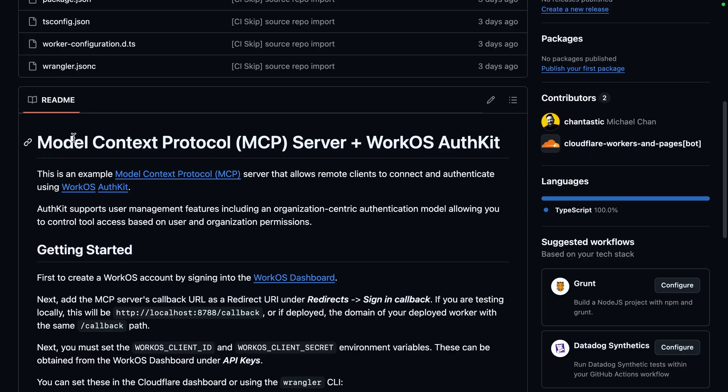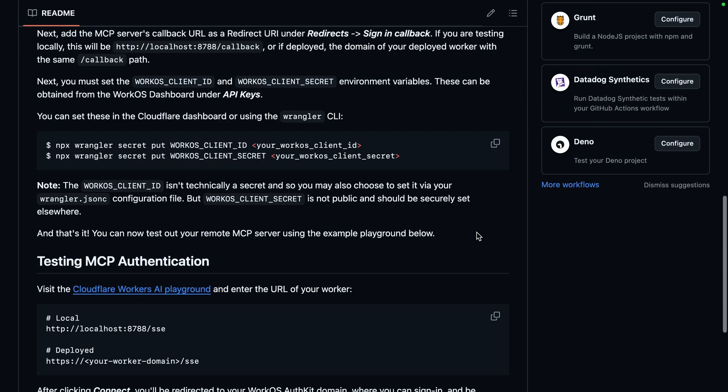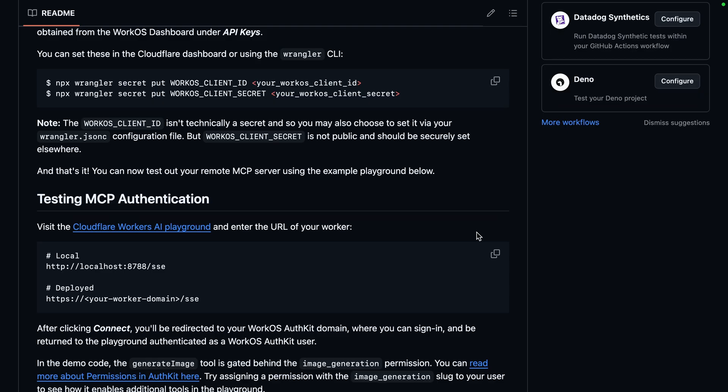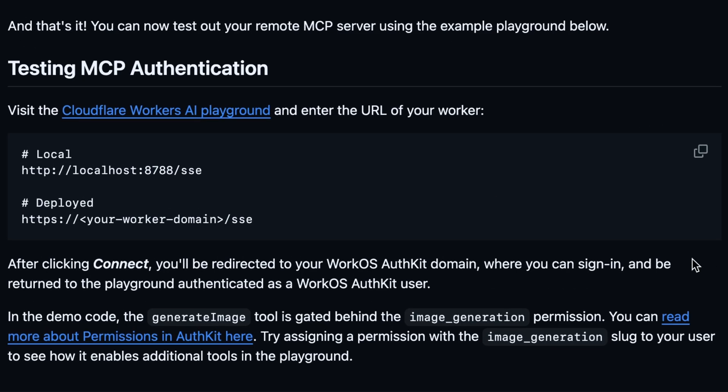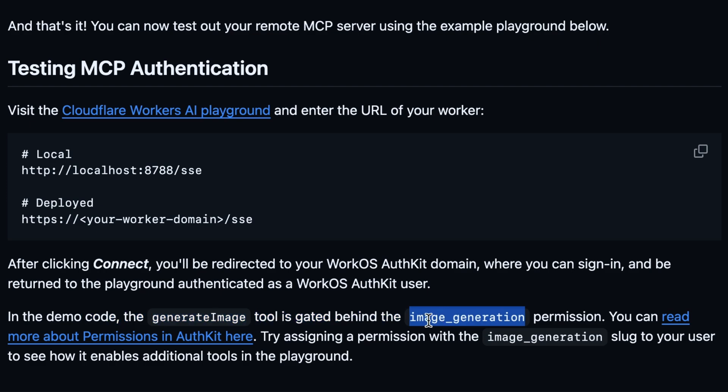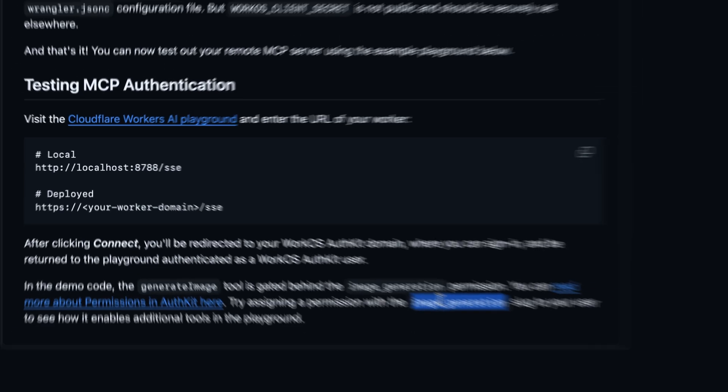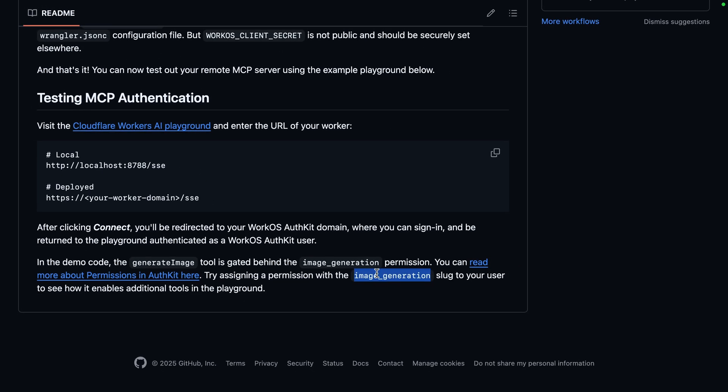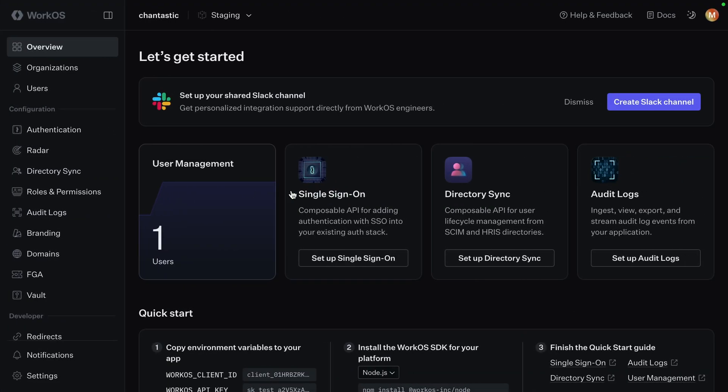On screen now is the repository for my Cloudflare MCP server authenticated with WorkOS AuthKit. If we jump down here, we see that there's a hidden feature implemented. To show authorization working, we can add an image generation permission inside of the WorkOS admin and get access to an image generation tool. So let's go to the WorkOS dashboard and set up this image generation permission.